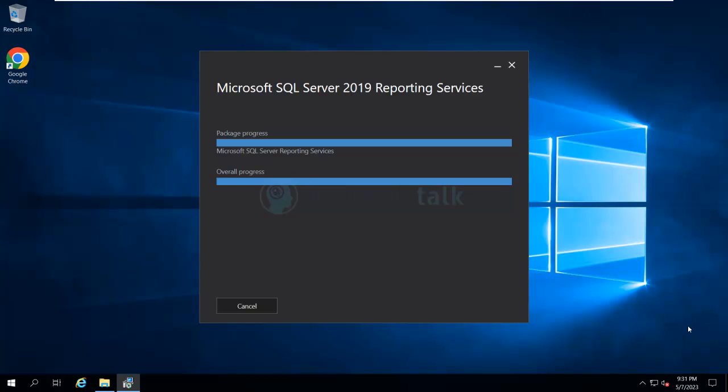Of course, you need to fulfill the system requirements in any environment where you are trying to install reporting services. You need to review the account requirements, system requirements, and software and hardware requirements — all of them need to be fulfilled.